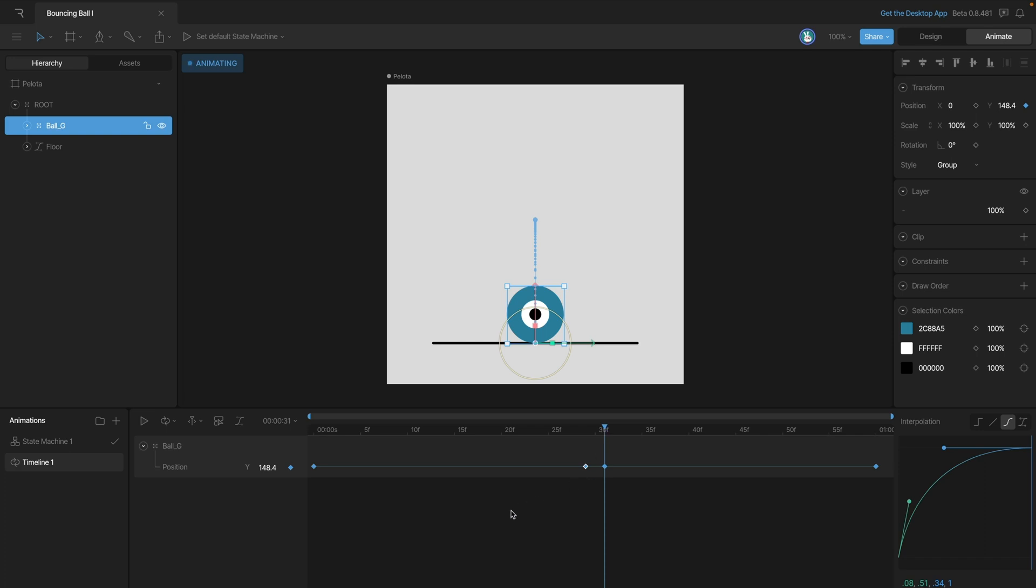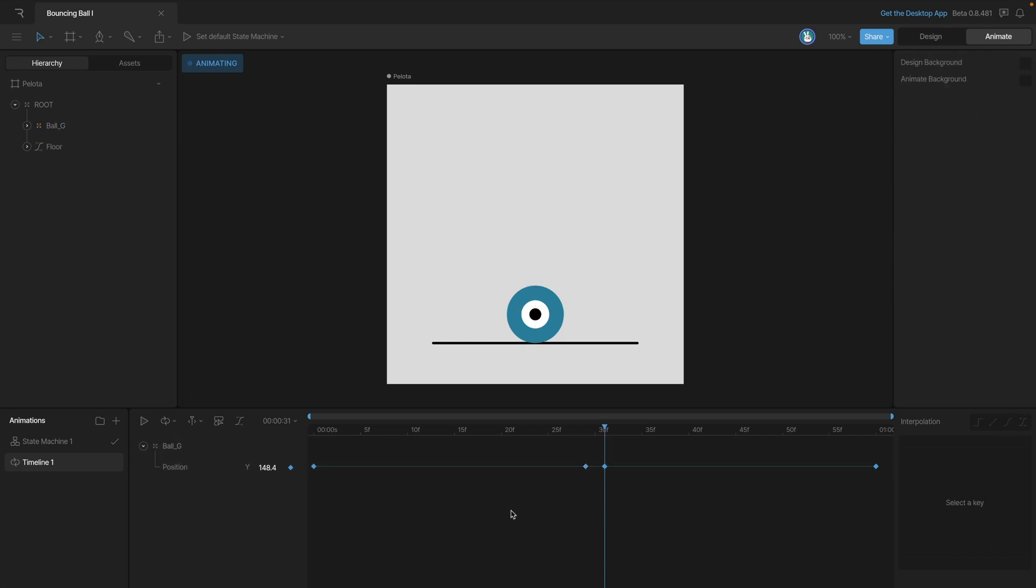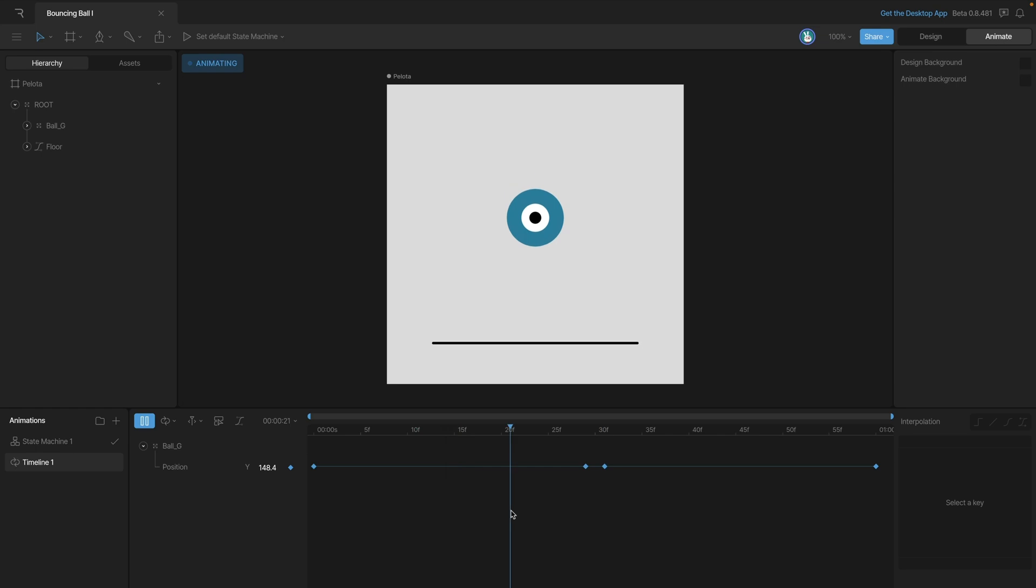And when we play the animation, you're going to see that we finally got that bounce that we're actually looking for. If you want to change the speed of the bounce, all you need to do is adjust the timing in between your keys.